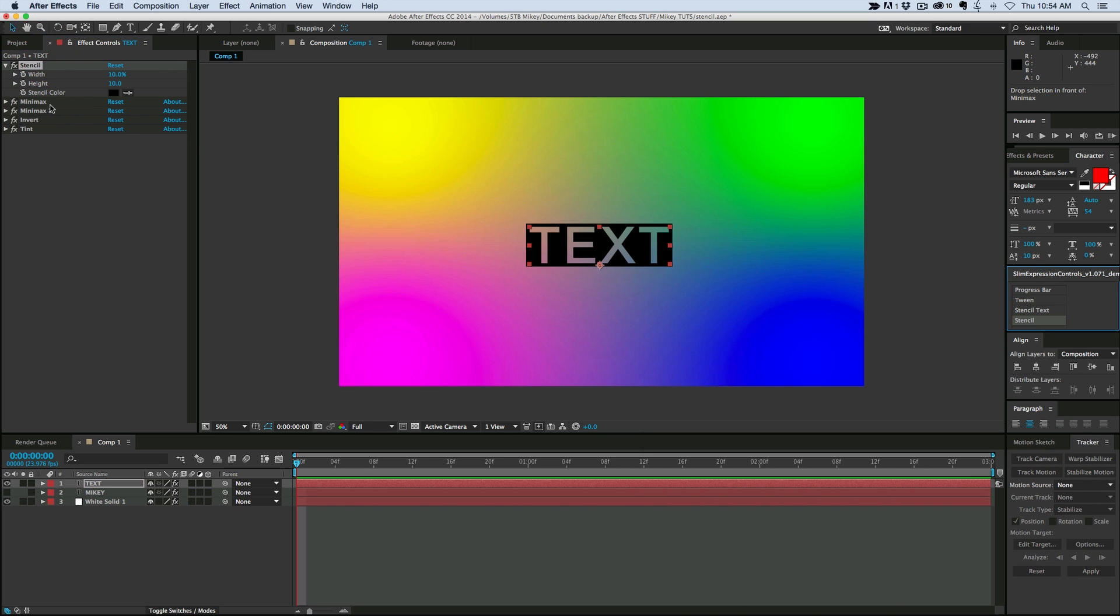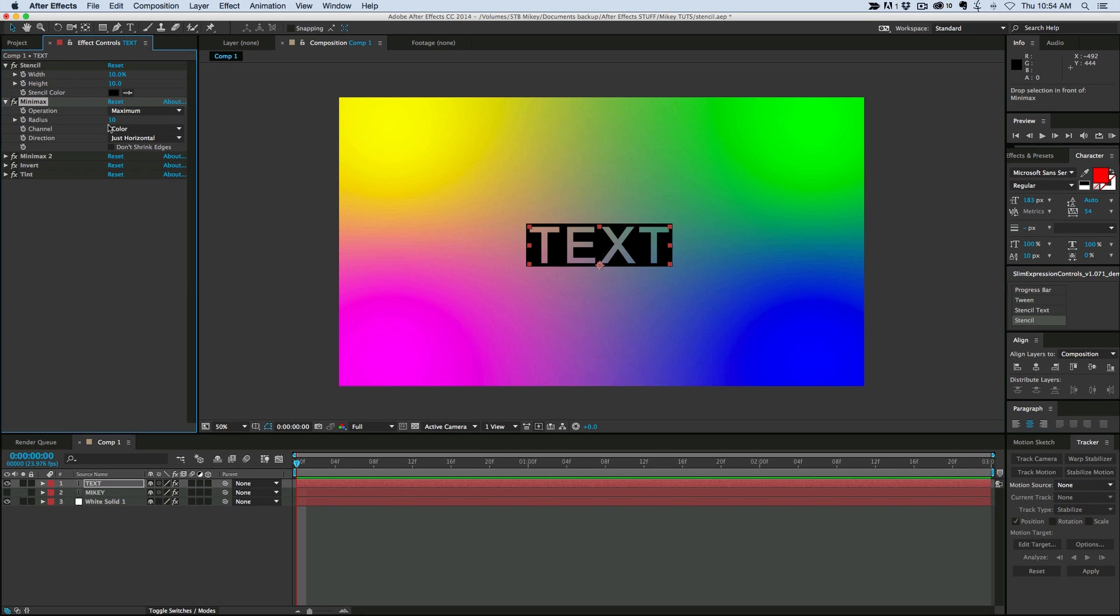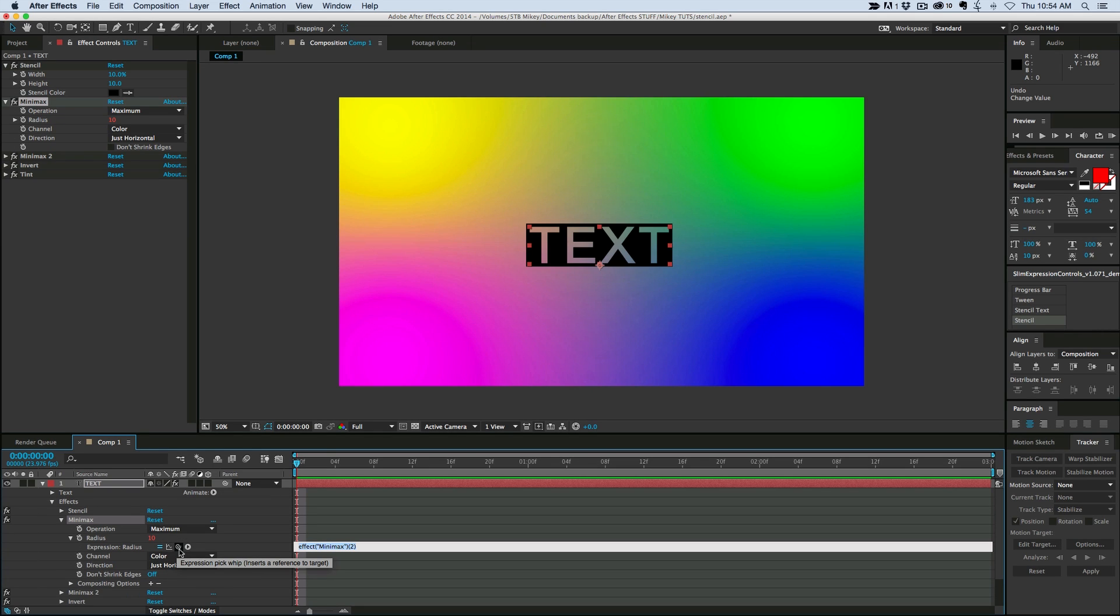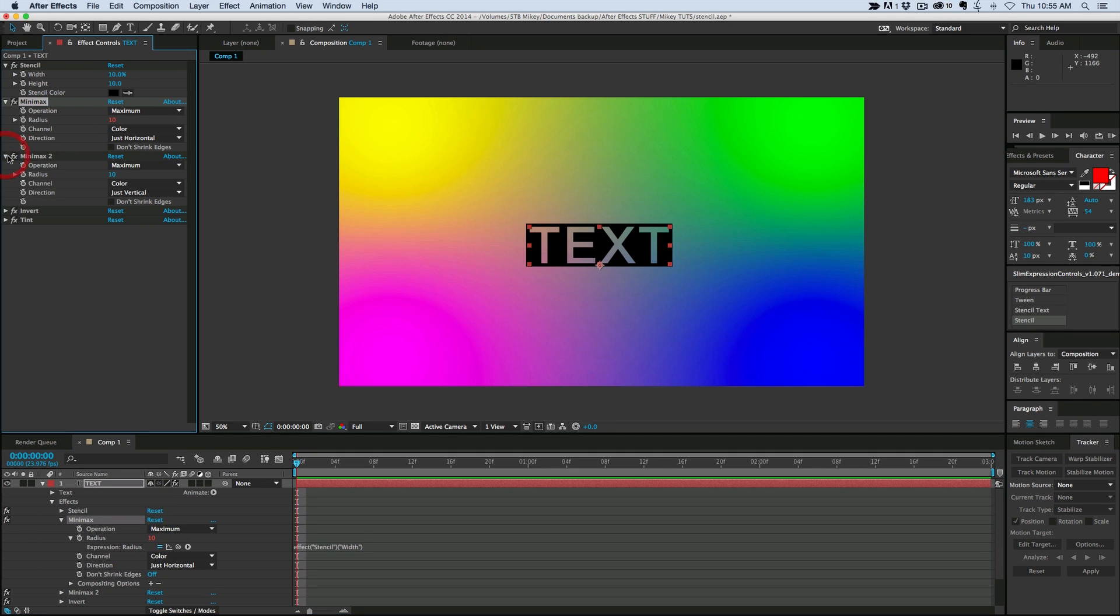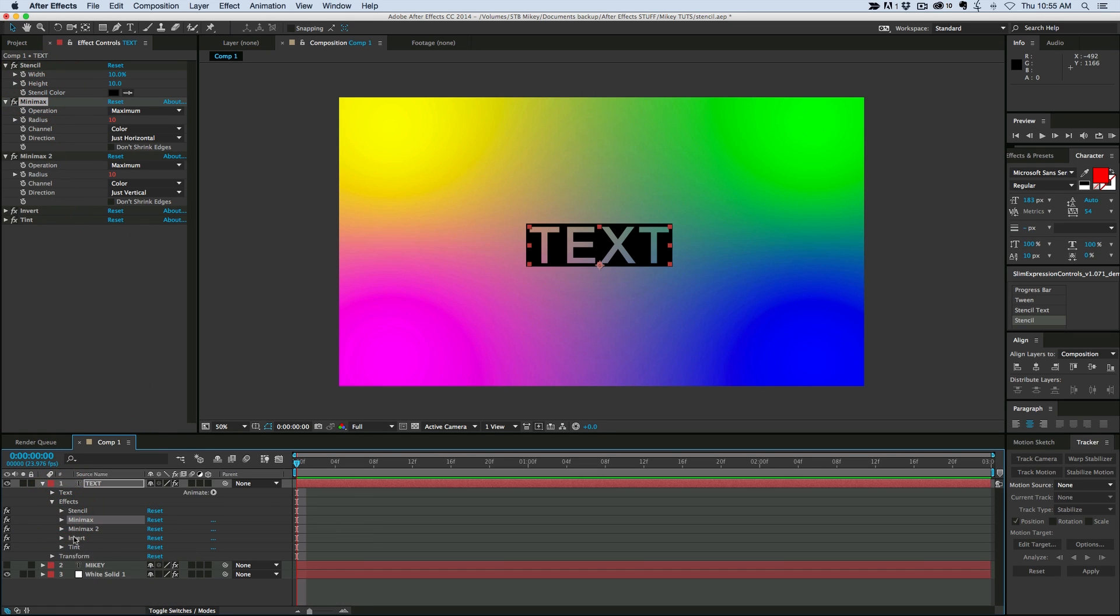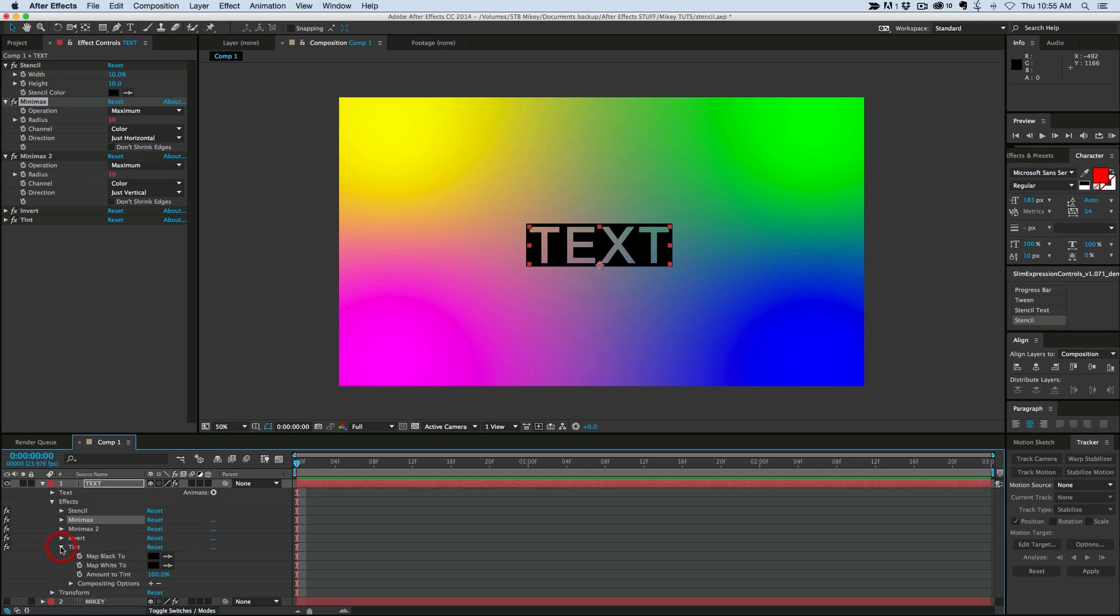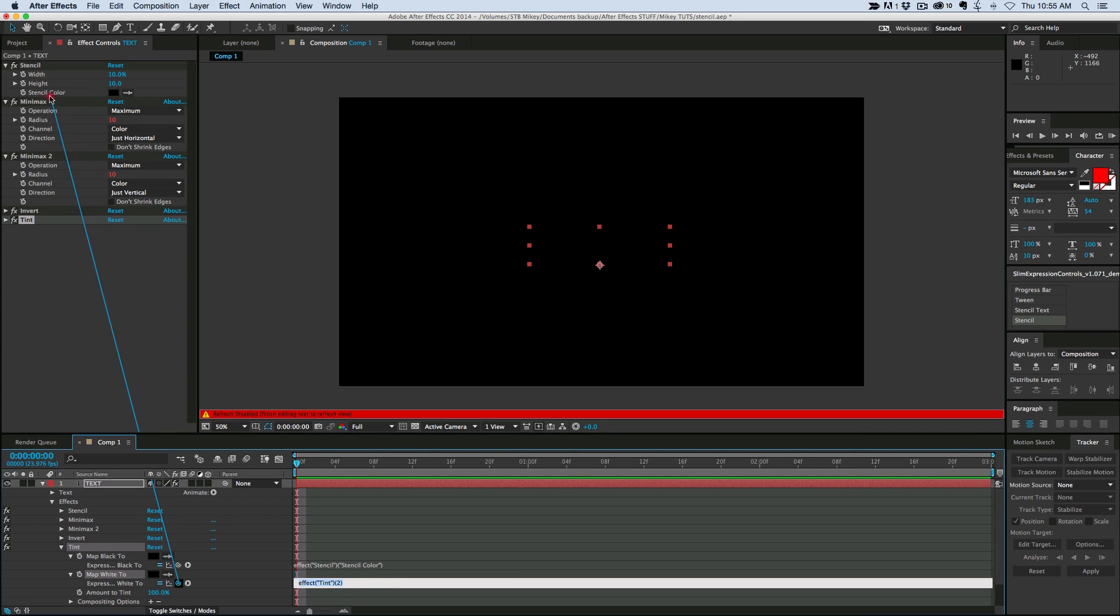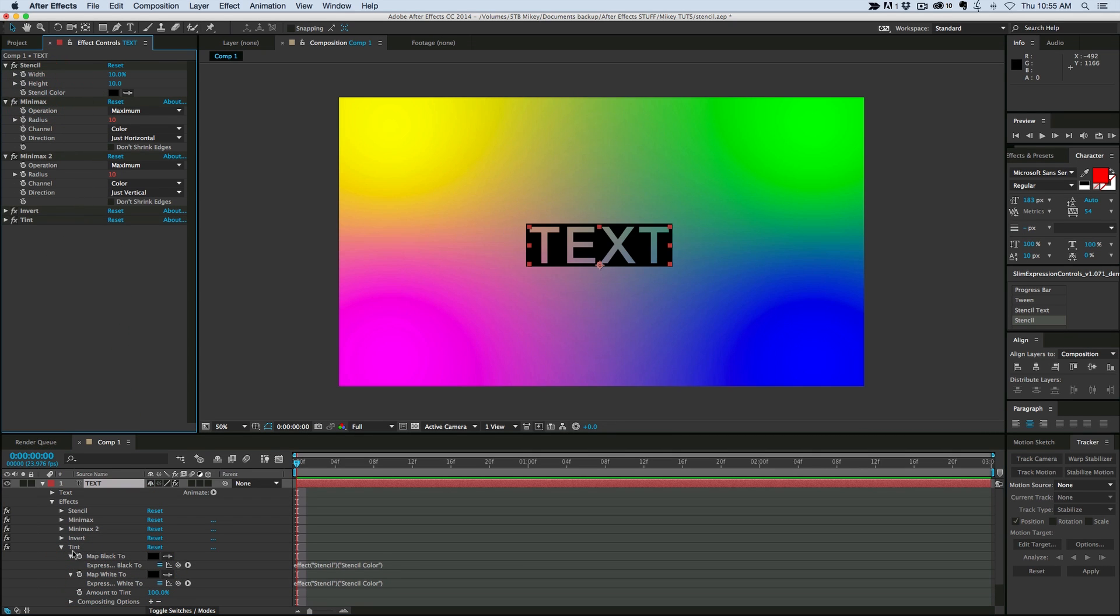What I want to do is now connect this one, which was my width. So Alt click on the stopwatch brings up this expression. I'm going to pick whip up there the width. Do the same thing with the next one, pick whip the height. And then under tint, pick whip both the white and the black to the color. And I'll make sure that they stay both the same color.